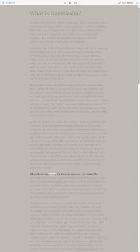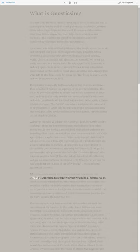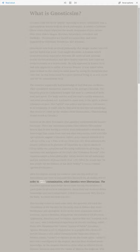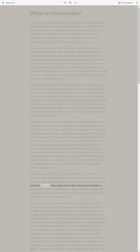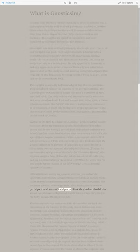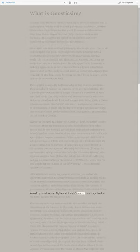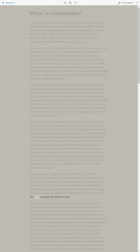Ethical behavior among the Gnostics were on two ends of the spectrum. Some tried to separate themselves from all earthly evil in order to avoid contamination, other Gnostics were libertarians. The exclusive spiritual knowledge meant their having the freedom to participate in all sorts of indulgences. Since they had received divine knowledge and were enlightened, it didn't matter how they lived in the body because the flesh was evil.